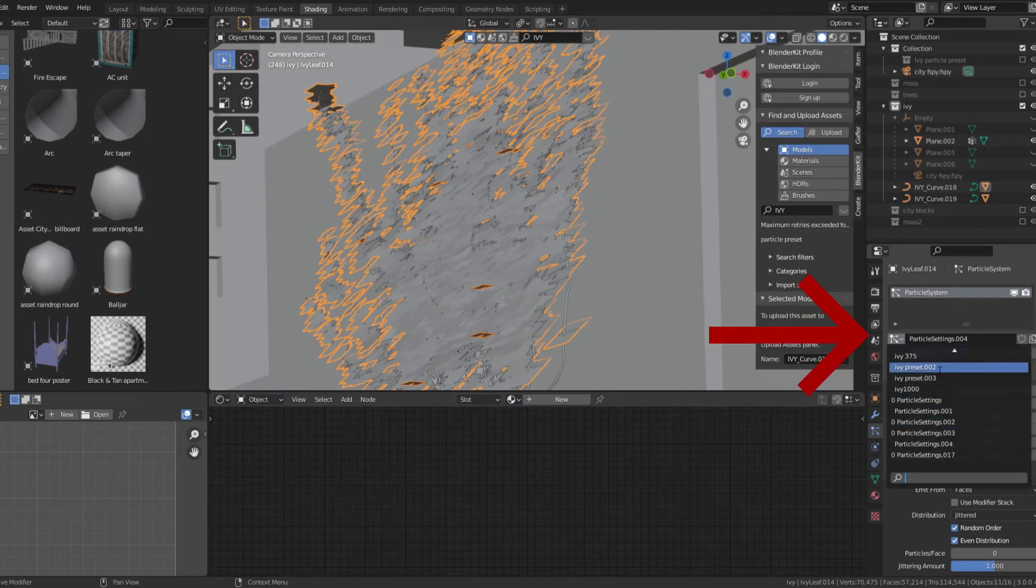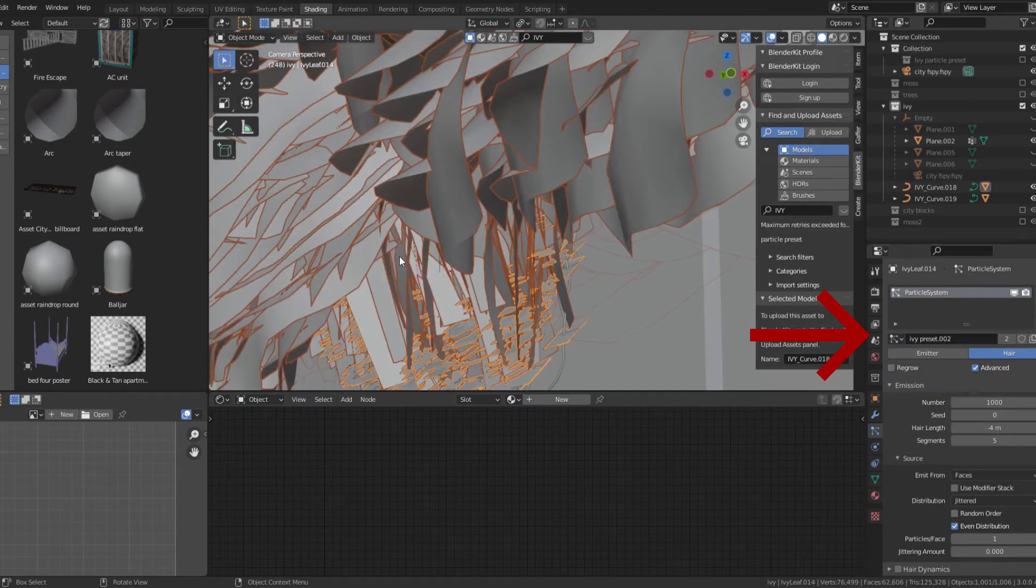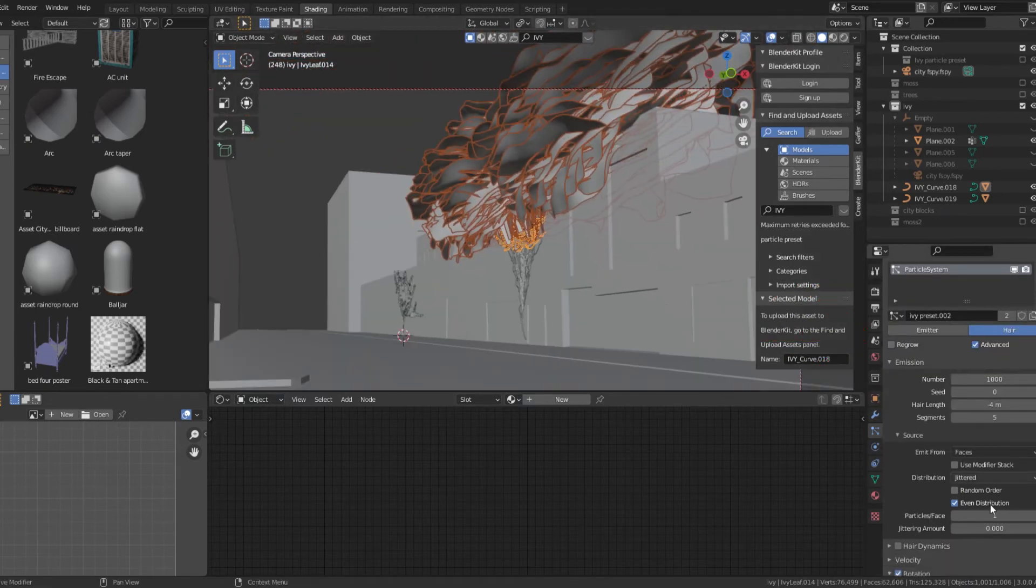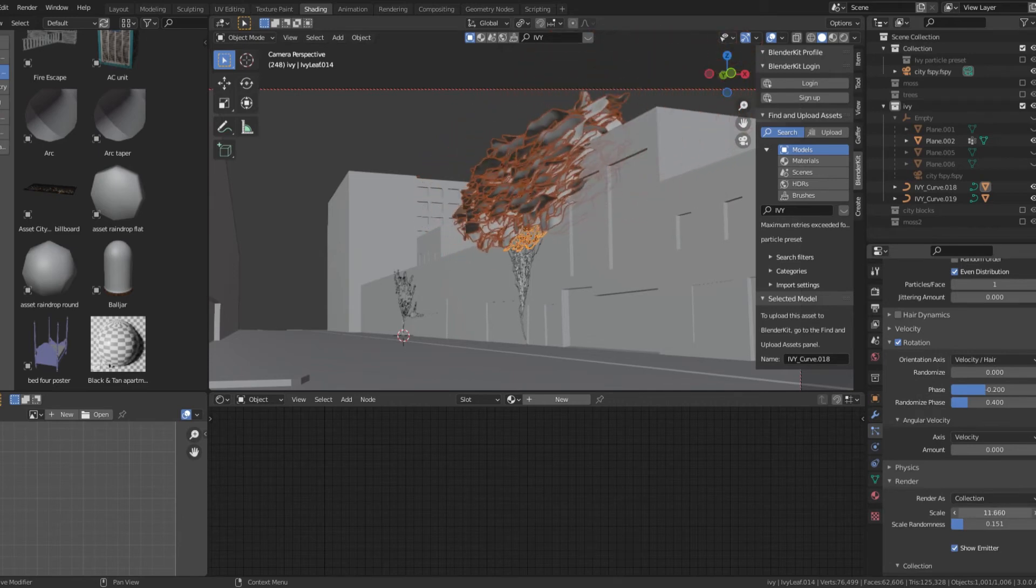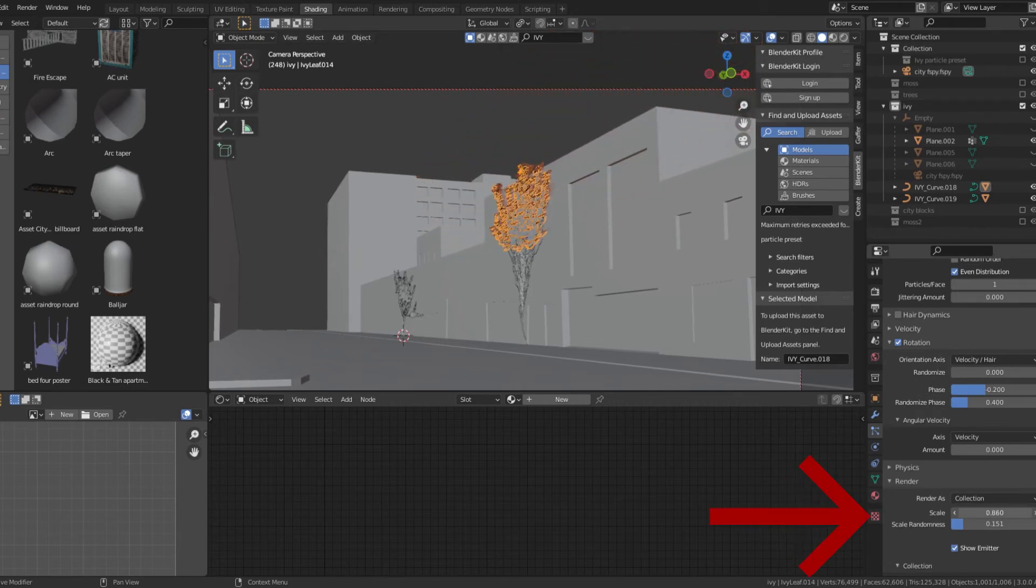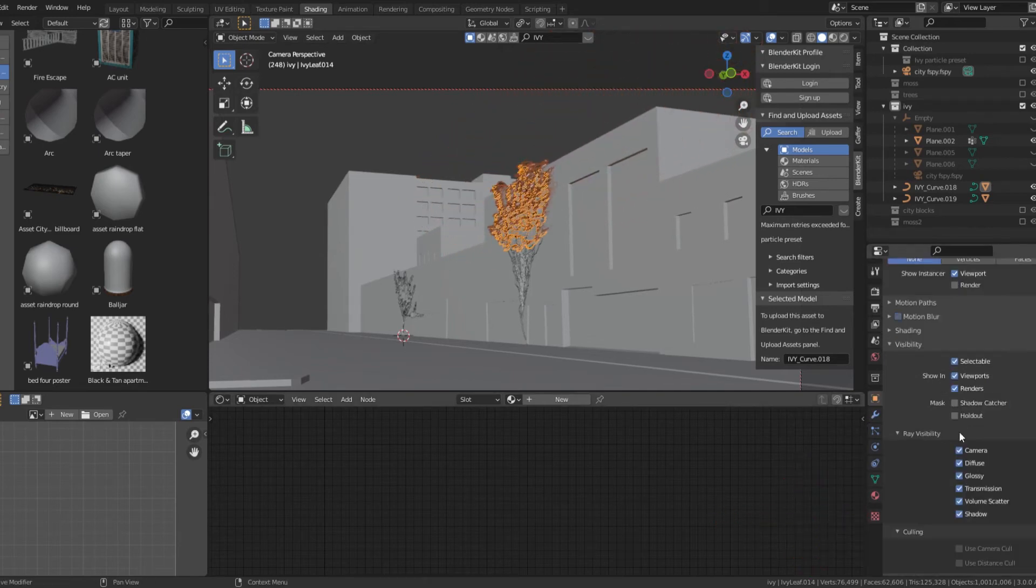Back in the particle settings, navigate to the ivy preset and select it. Adjust the scale and number of leaves in the settings.